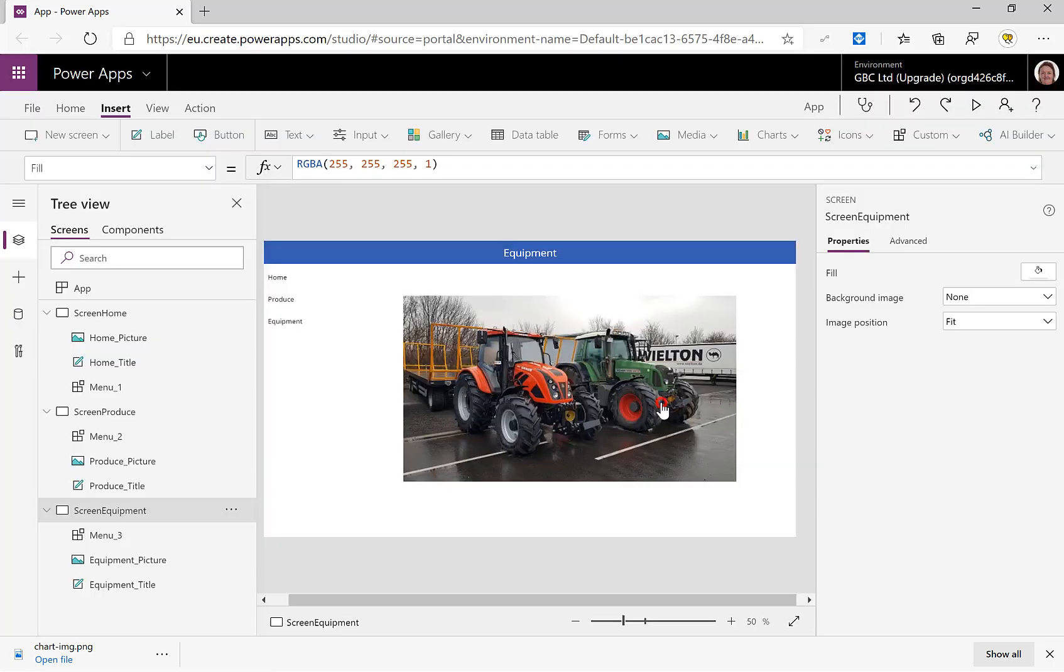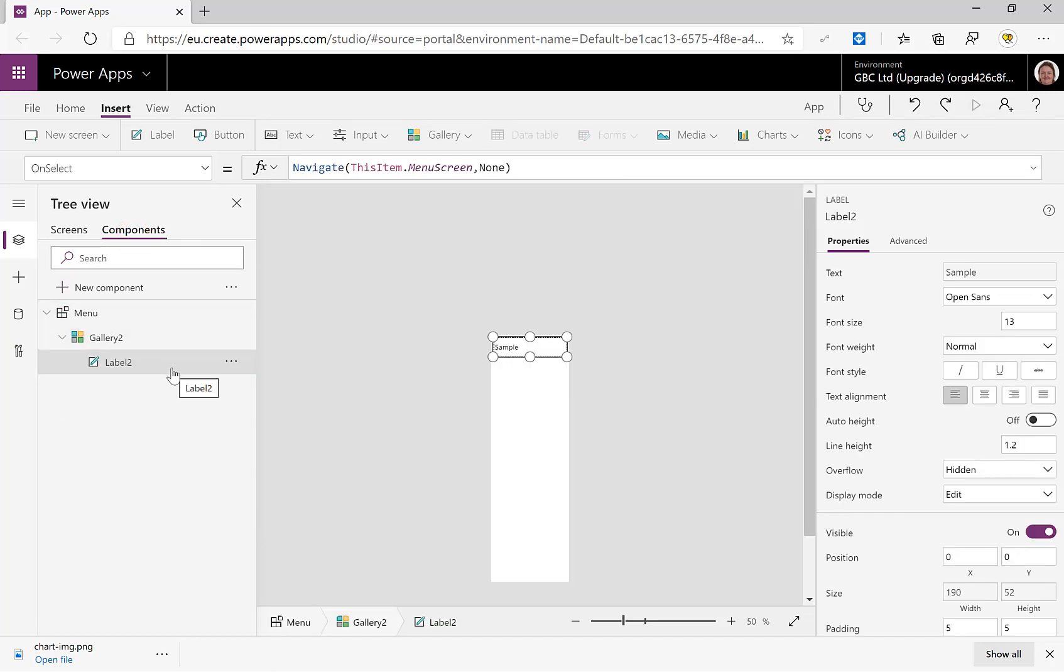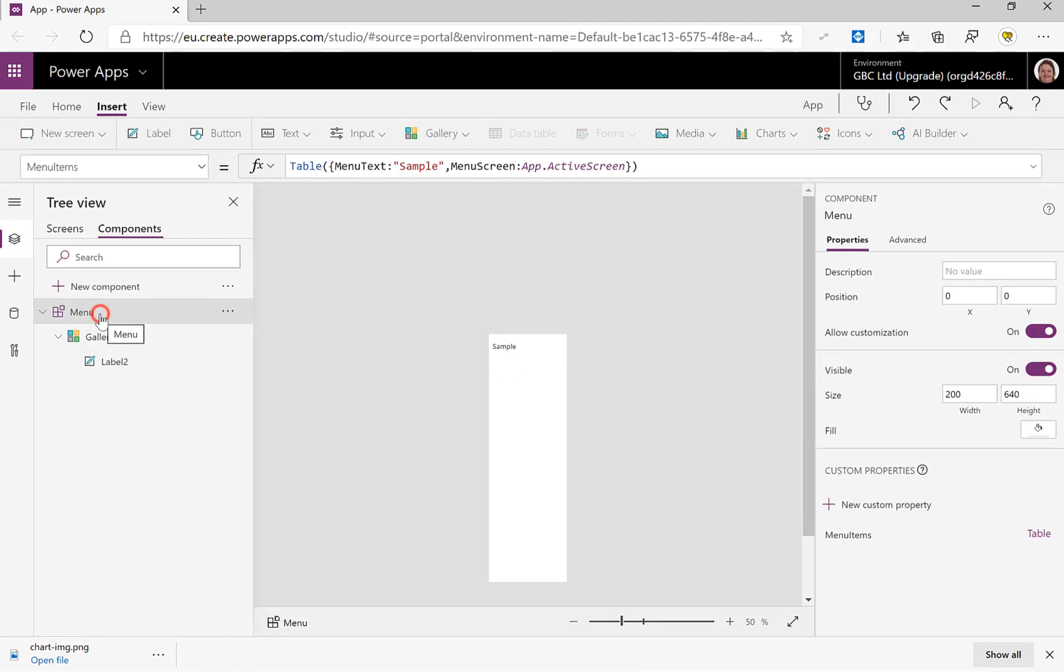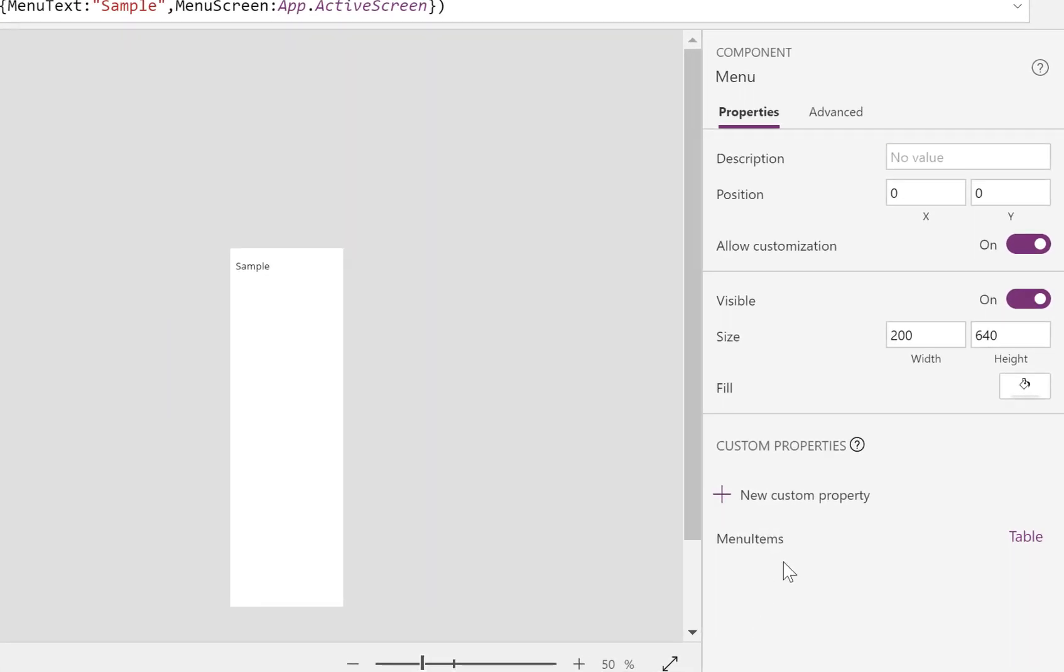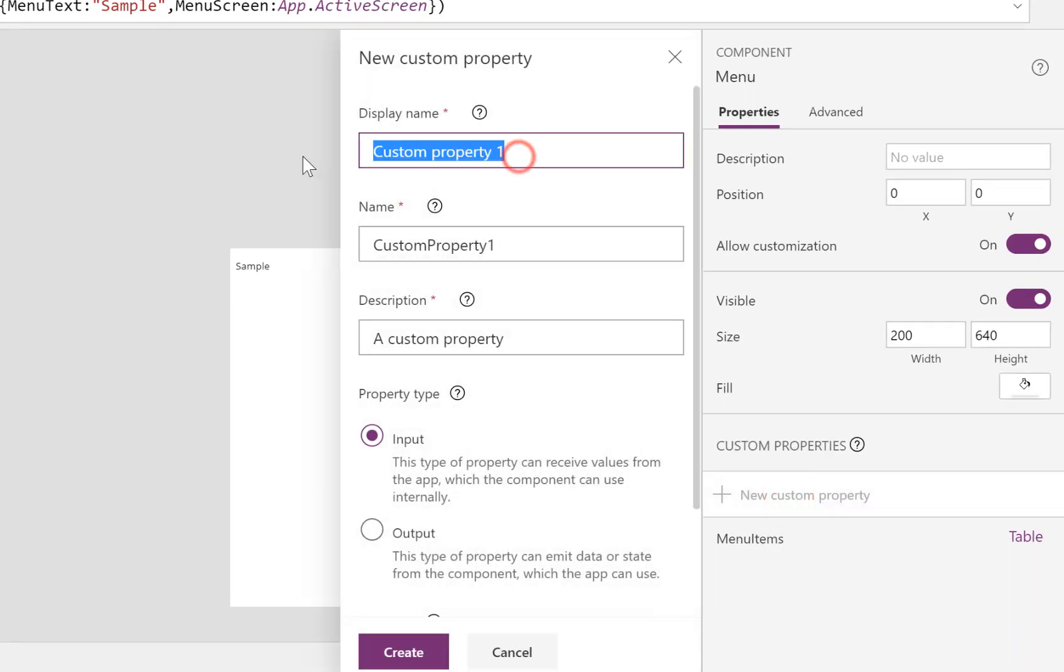So I'll go back into my component and we're going to go for the fill of this text. So what I'm going to do is onto my component, I'm going to add in a new custom property that is going to be called BrandColor.